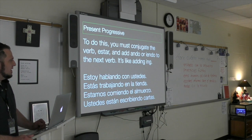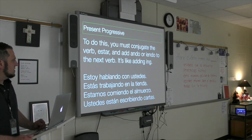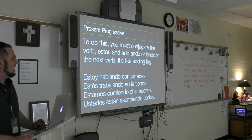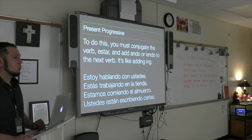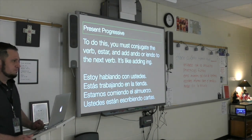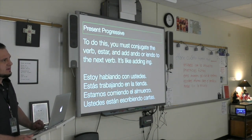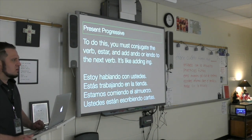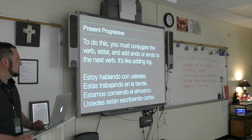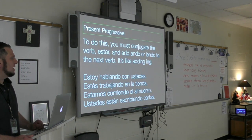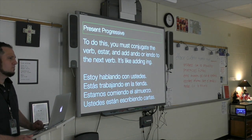We are eating lunch — estamos comiendo el almuerzo. You could also say estamos almorzando, meaning we are eating lunch.